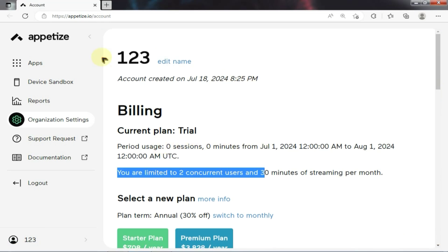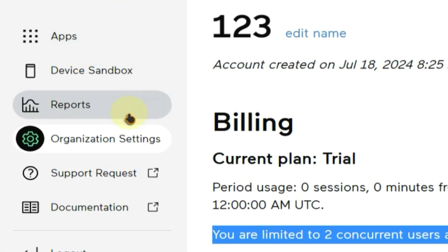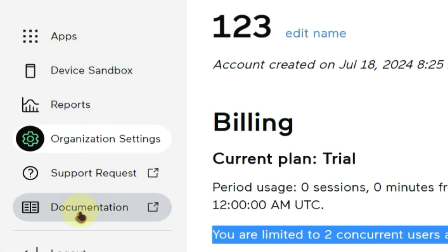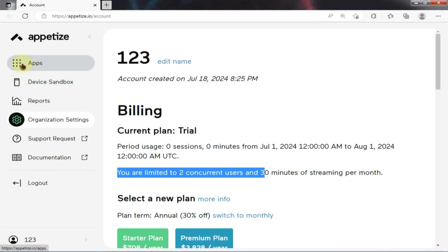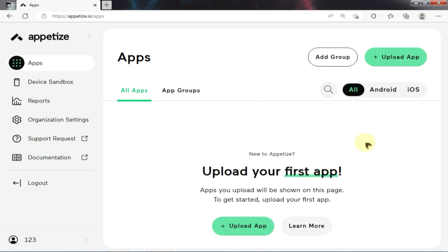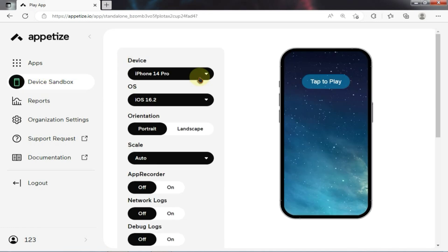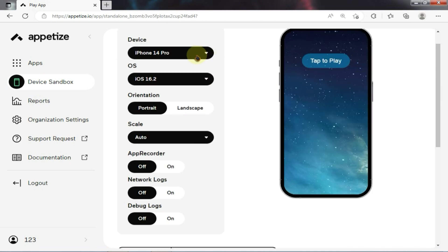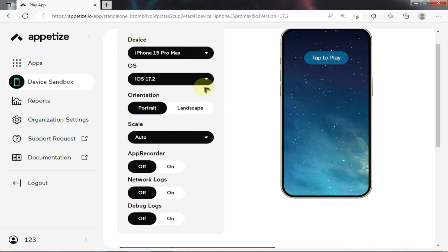Now let's talk about its features. If you look at the left side, you will find many options, but only two are really useful. First, you will see the app option where you can easily install any Android or iOS app. Second, using the next option, you can choose your preferred device like iPad, iPad Air, iPhone 15, or iPhone 14, and even select the OS version according to your preference.